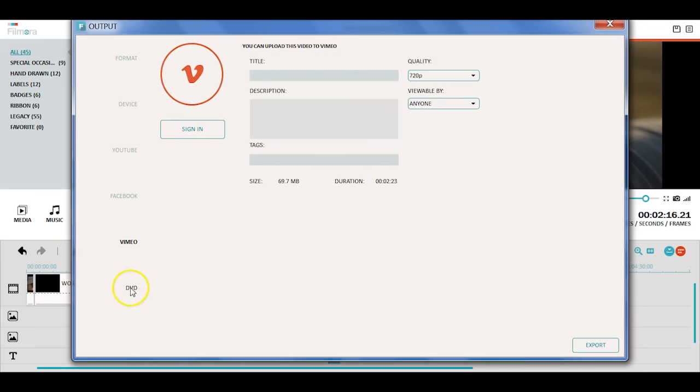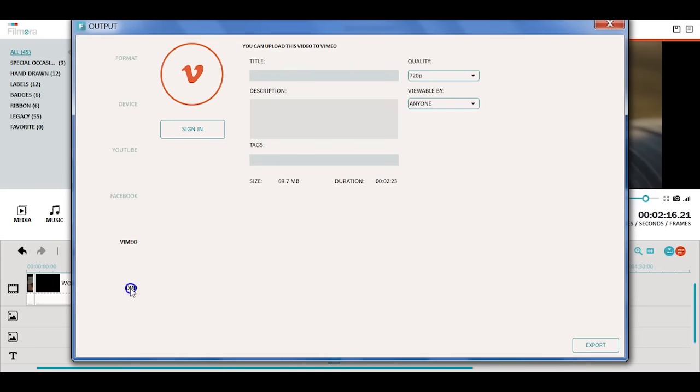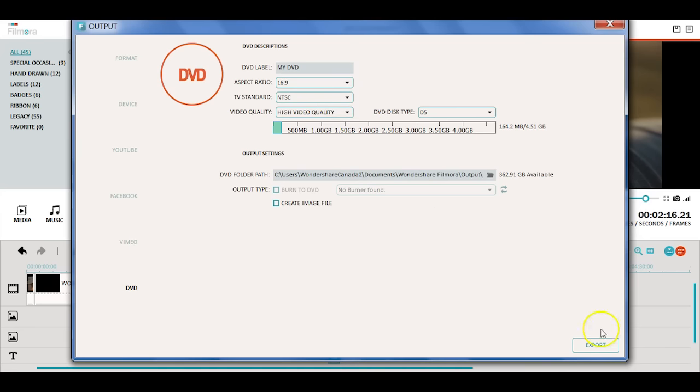Lastly, you can also export your video to a DVD. You can see on the right that you can name your DVD, select aspect ratio and TV standard.